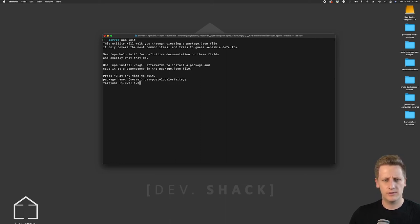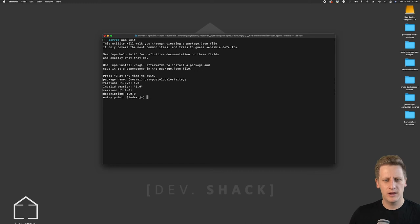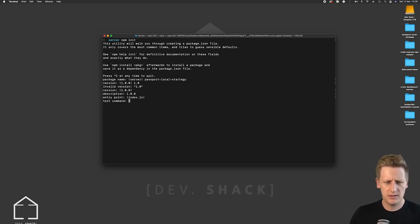We can make this version 1.0. The entry point we want to leave this as index.js so we can just hit enter. You can just hit enter for the test command.